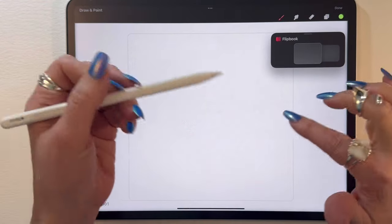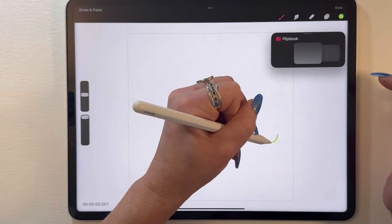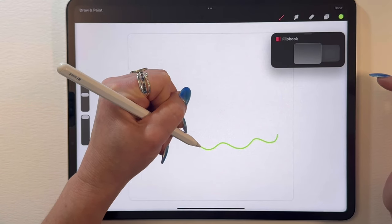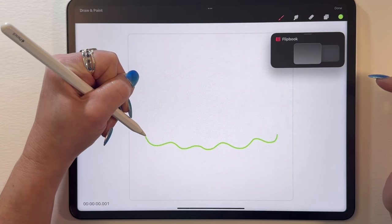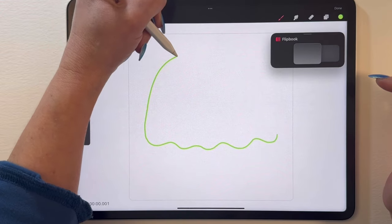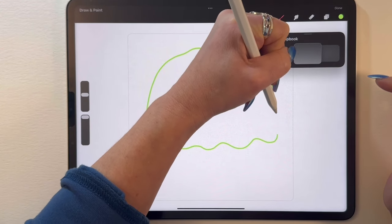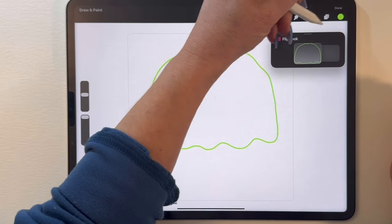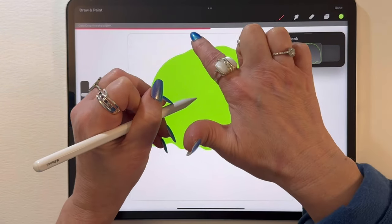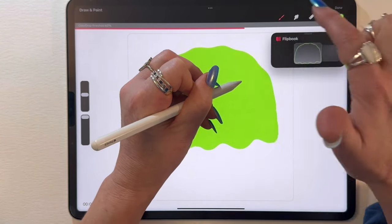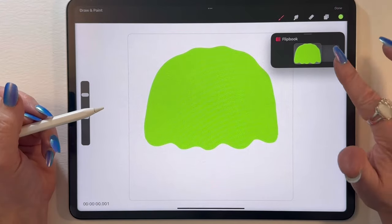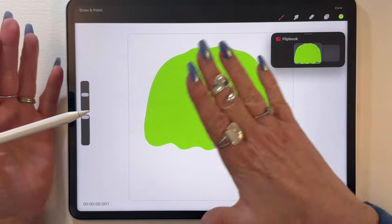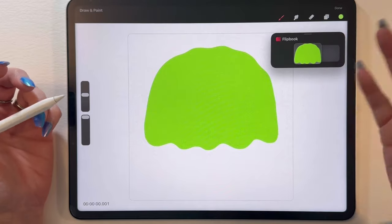I'm just going to start with sort of this ruffly wavy bottom for the jellyfish and then kind of take it around up top. It doesn't have to be perfect. It can be a little wiggly, wobbly. Just connect it and color drop. I'm going to make sure my threshold's over 60, 70 just to get a good fill. And there we have it, the background of our jellyfish.